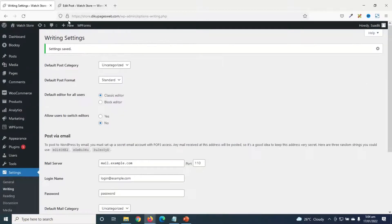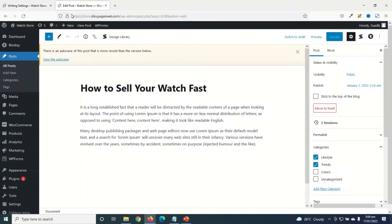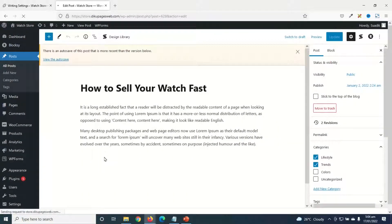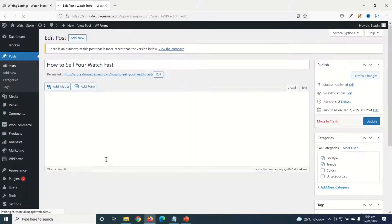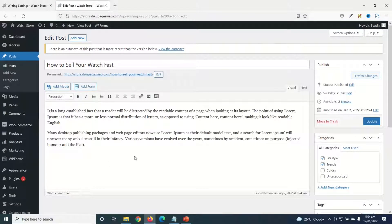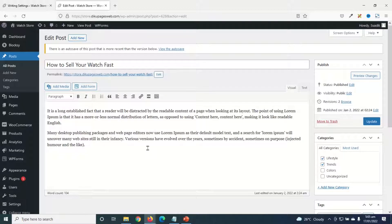Then I go back to my blog post and refresh. You see the classic editor again. So that's it on how to change from the Gutenberg blog editor to the classic editor in WordPress.